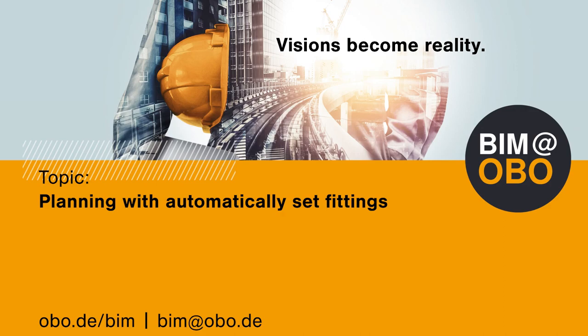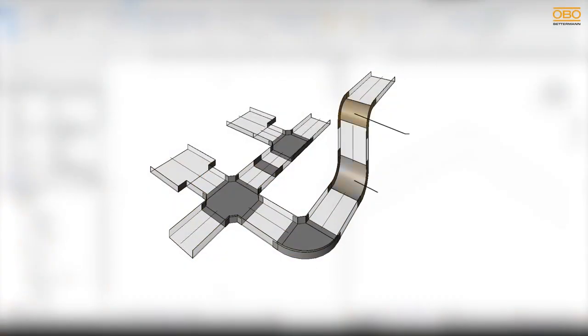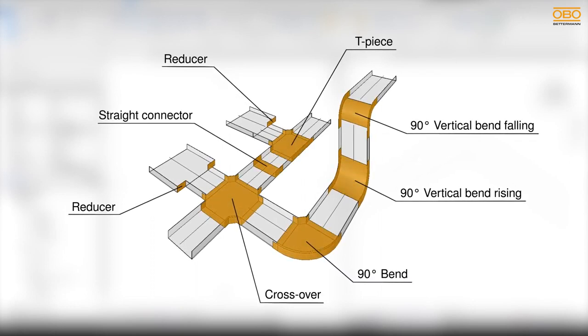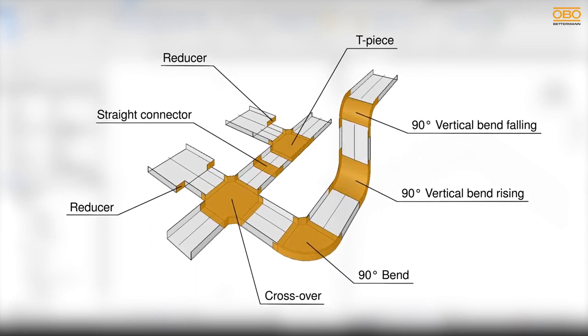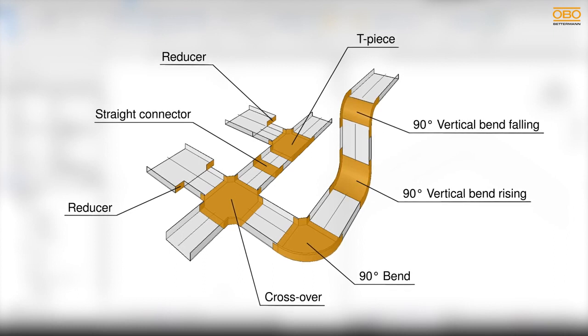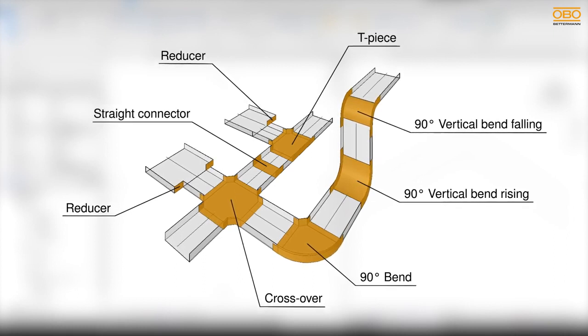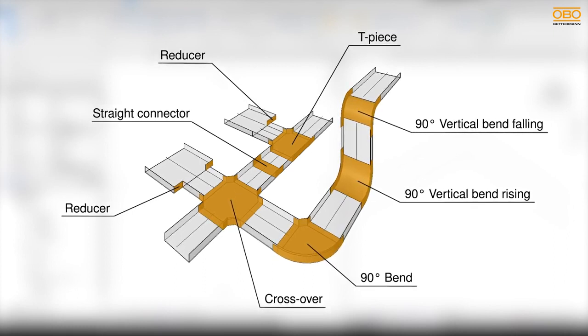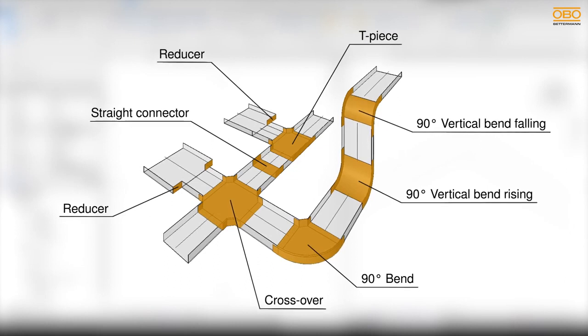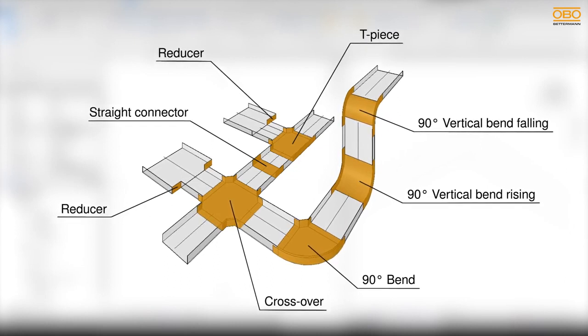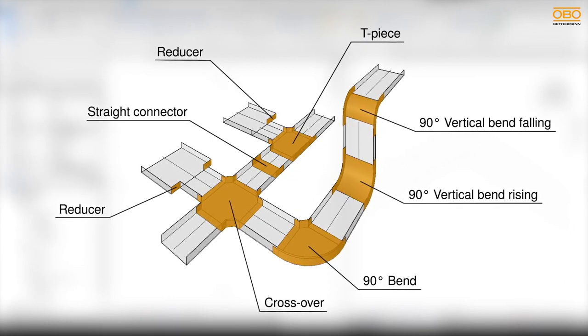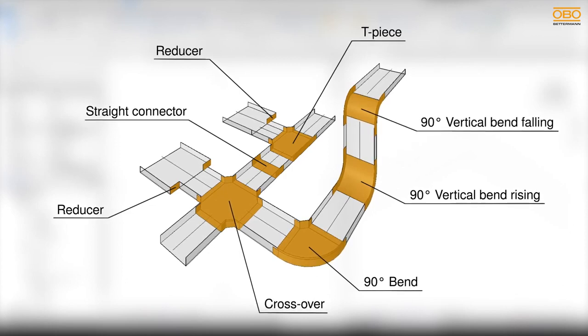Welcome to BIM at OBO. In this video series we want to support you in planning OBO cable trays in Revit. Section planning with OBO is more realistic than with Revit standard fittings. In this video we demonstrate the automatic placement of fittings to get you started with OBO section planning.